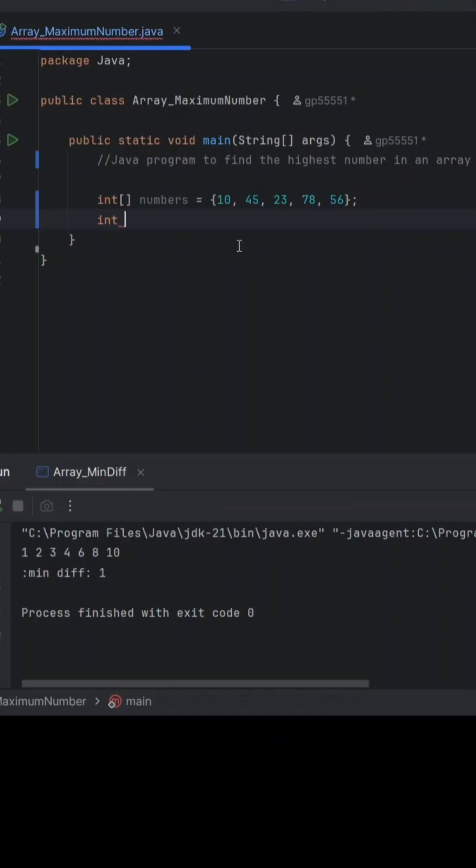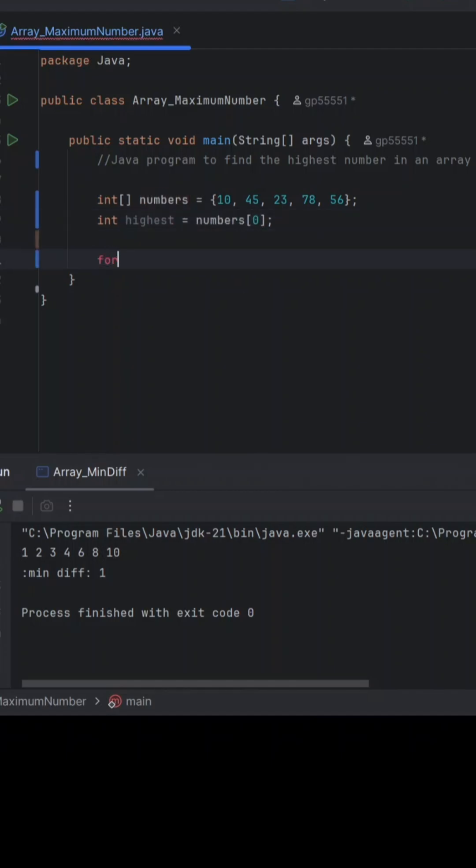Hey coders, let's write a quick Java program to find the highest number in an array in just one minute. So I am just considering the first element as the highest, then I am just starting with the for loop.